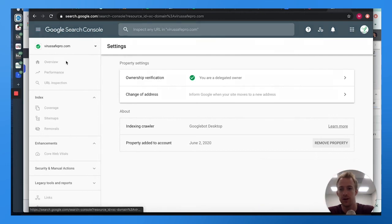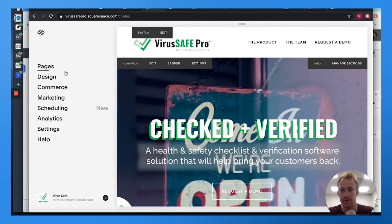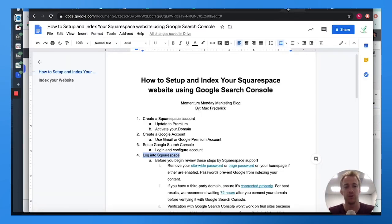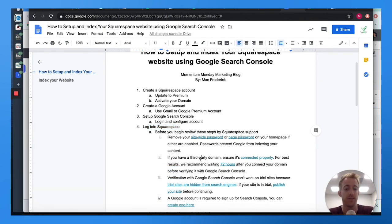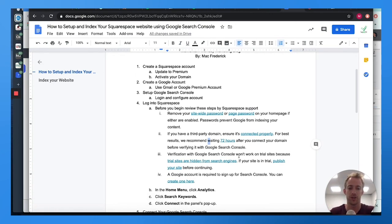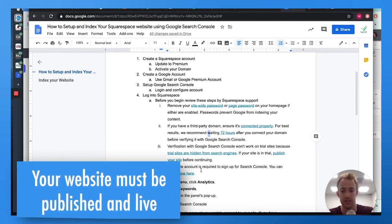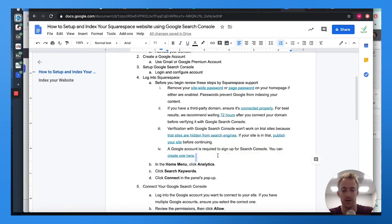Now log back into your Squarespace account. Before connecting the two accounts, make sure you remove your site-wide password — any password protection will interrupt the connection. If you have a third-party domain, ensure it's connected properly; there's a support link available and it may take up to 72 hours. Make sure the site is published and live using your domain, and a Google account is required.